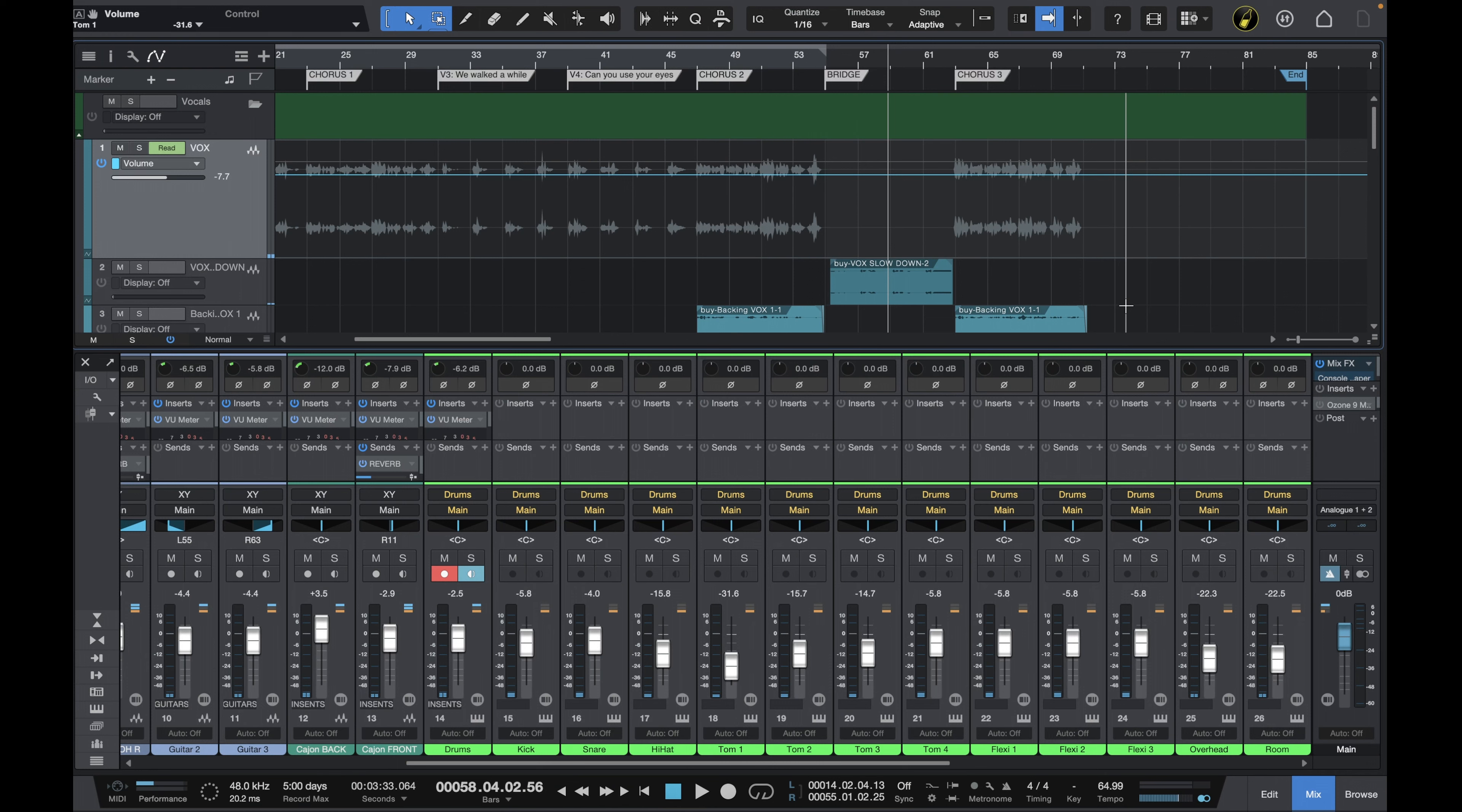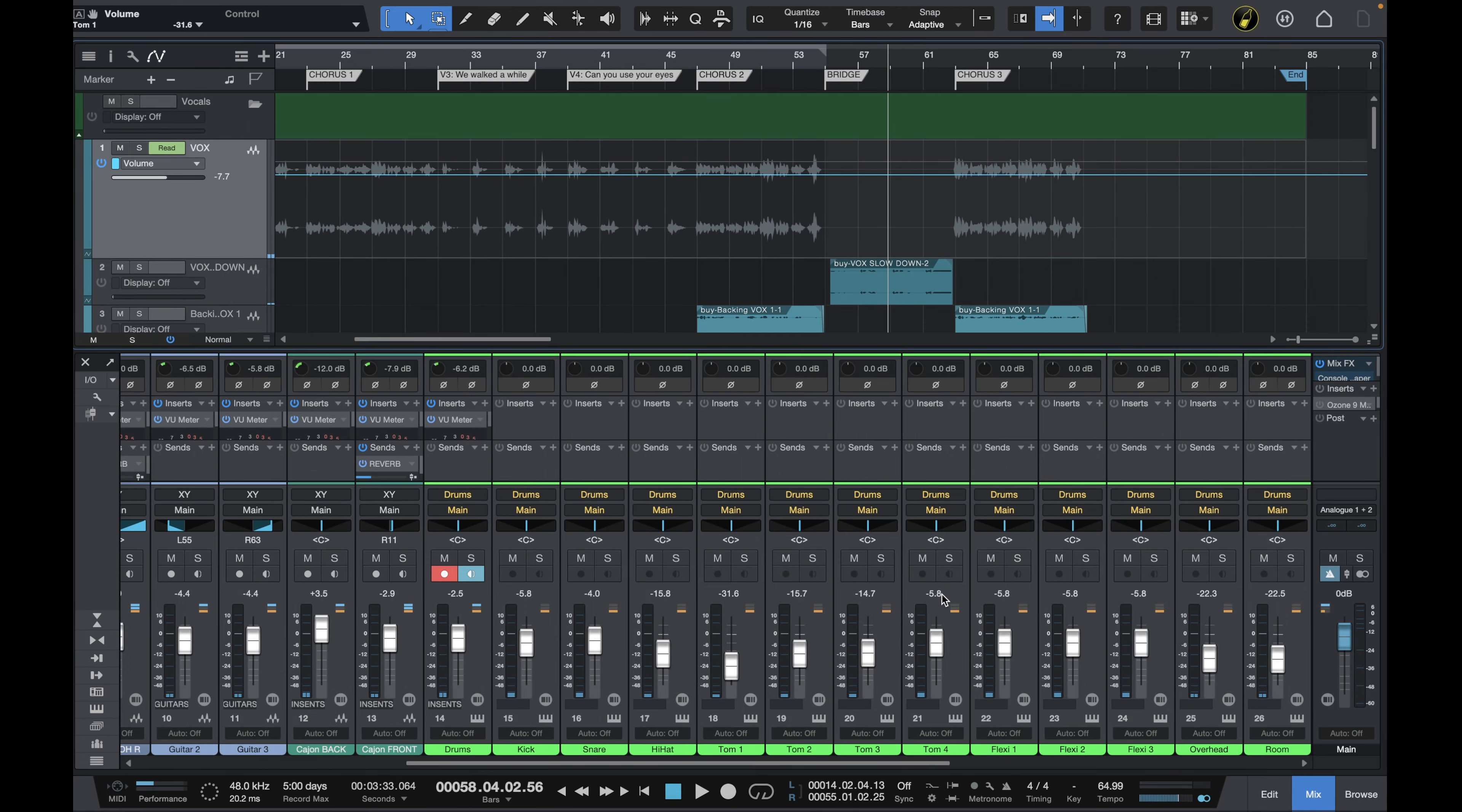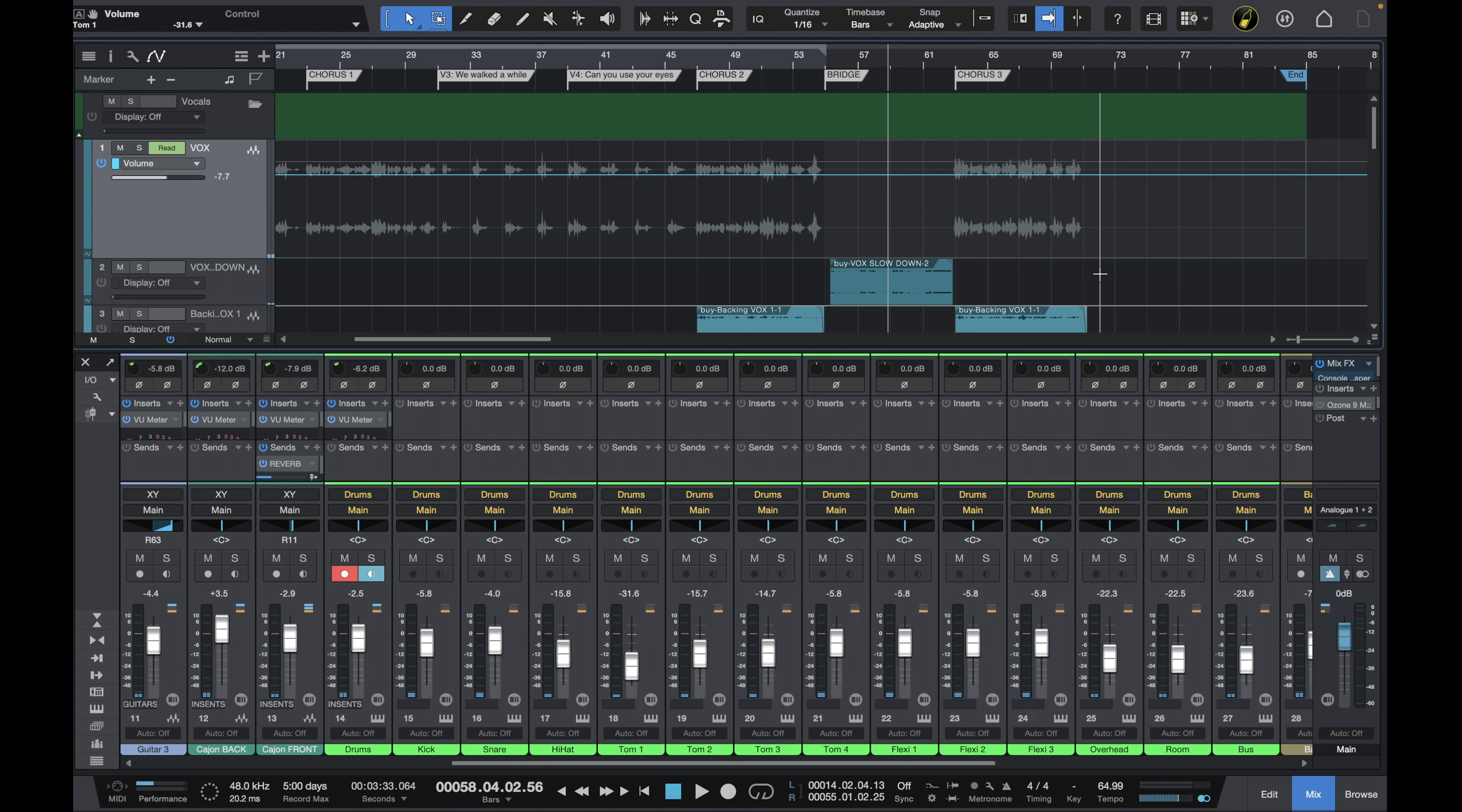So here in Studio One I've got this mix and I'm pretty happy with it but I do want to try out some alternative ideas. For example I want to try out some automation on these vocals up here and I'm not necessarily happy with the drum mix so I will make some changes to that but I want to make sure that I'm maintaining both mixes in case I change my mind later.